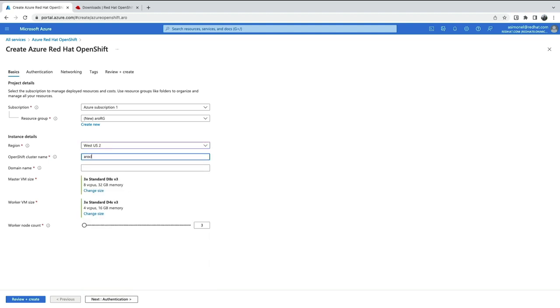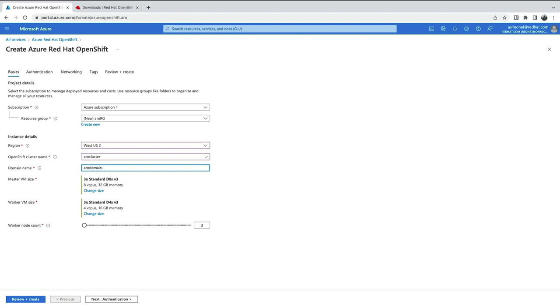When setting the domain name, you have two choices. Either provide a prefix, which will be appended to the default Azure name and doesn't require your own DNS, or set a prefix and fully qualified domain name. If you do this, you can set up your app and ingress entries in your own DNS. But for this demo, I'll just use the prefix.